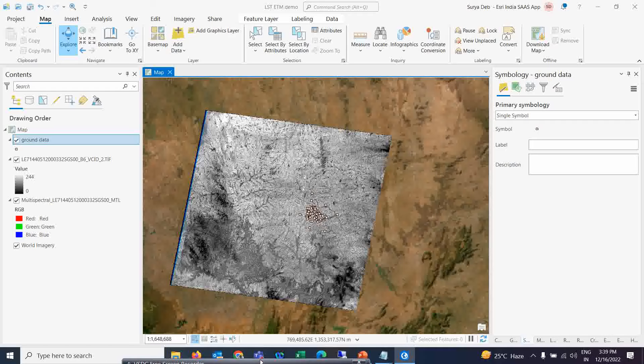Before starting, I want to clarify: I'm not going to calculate the full pixel-based NDVI because that would take too much time. The main objective is to show you where in the metadata you can find all the required formula values. I'm providing all formulas in the description box. Using those formulas, you can apply them in the raster calculator in ArcGIS Pro to calculate LST.